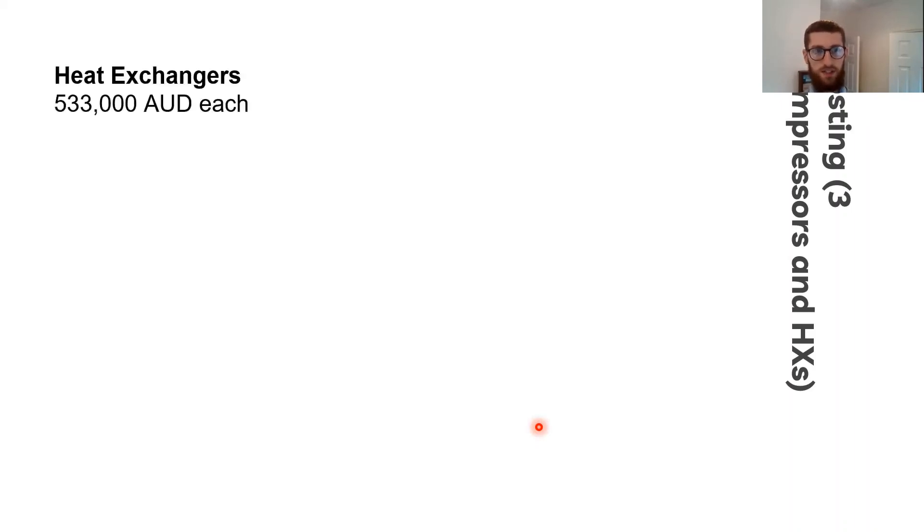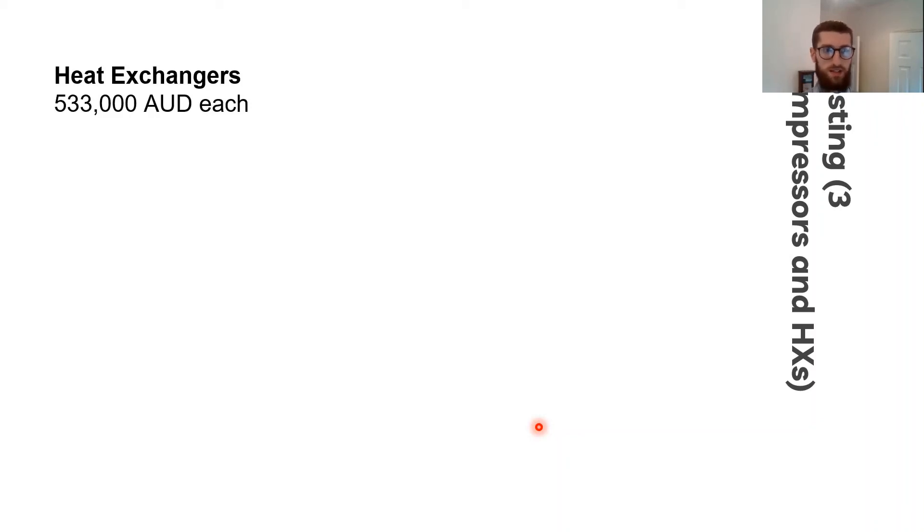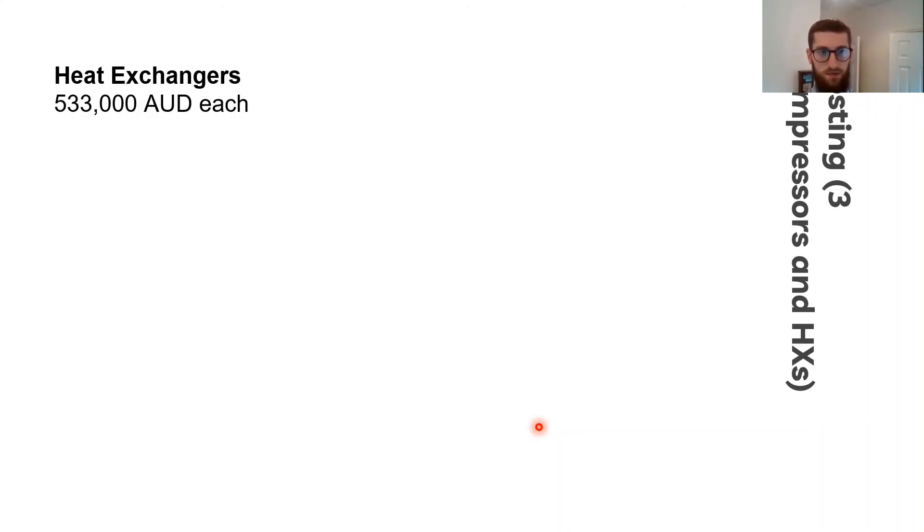For the costing, I used the engineering science data unit, which uses a step counting method for heat exchangers. It's based on 1993 prices in the UK, so I had to assume that once adjusted for inflation and the currency was translated, the prices would be similar.